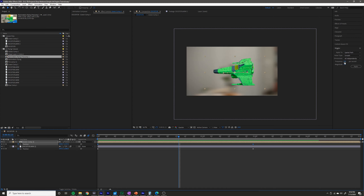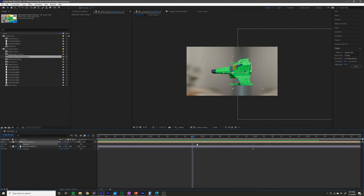If you don't see the wiggler, go to Window > Wiggler. Frequency describes how many times it's going to adjust the position within a second, and the magnitude is by how much. So if I change the frequency to 24 and the magnitude to 100, it's going to randomly change the position value 24 times a second by some value between 0 and 100.